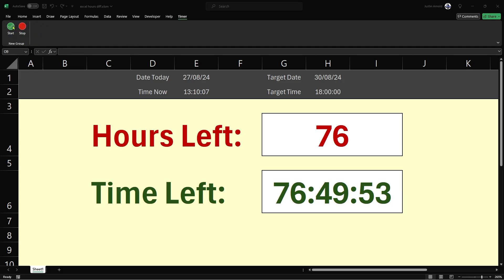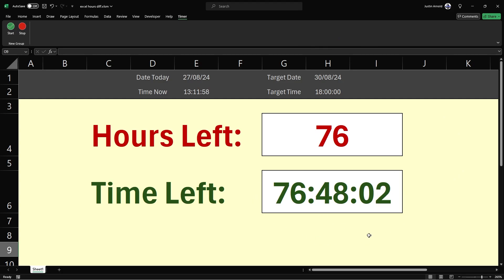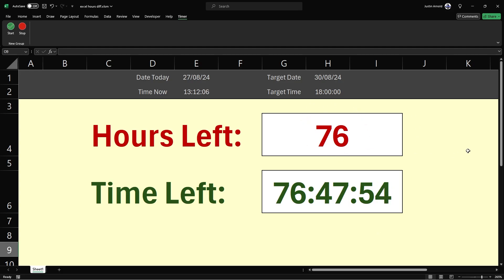You can see I have this start and stop button, and if I click the start button you'll see what we get is a live countdown. You can see down here the seconds are counting down, and of course as the seconds count down the minutes will and the hours will, and this red number of hours will also update. So this is a live countdown timer in Microsoft Excel — let's get started.